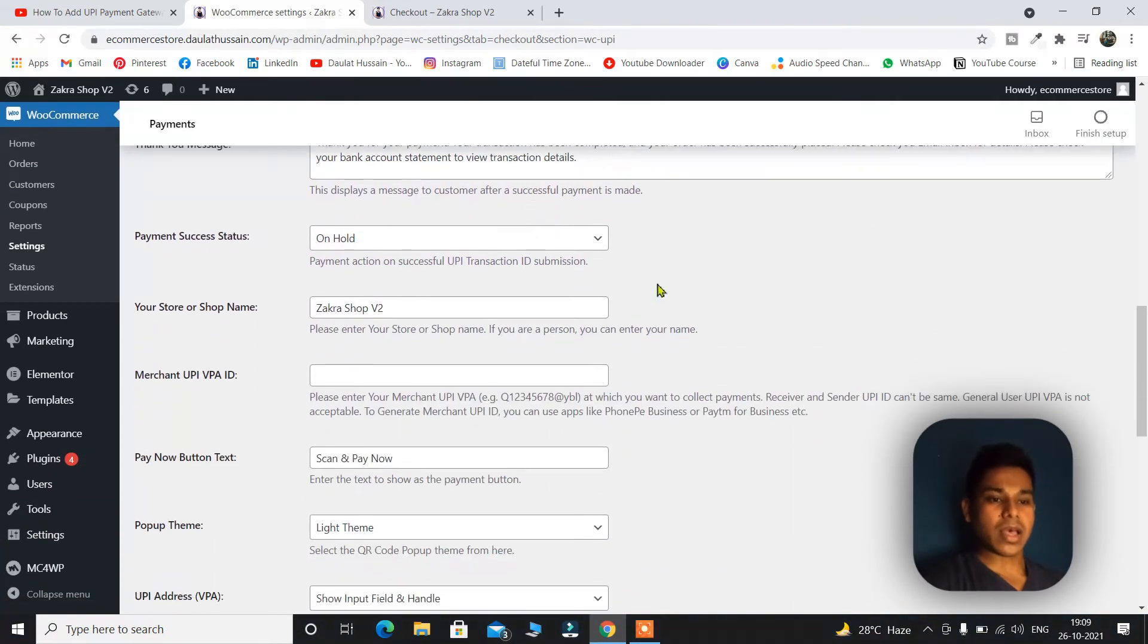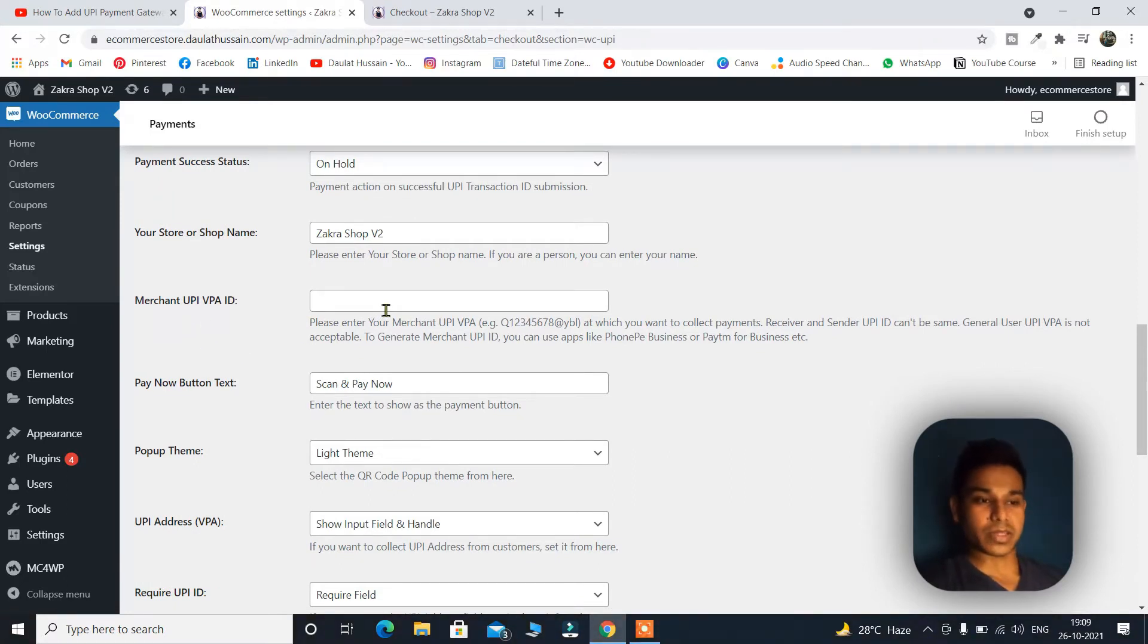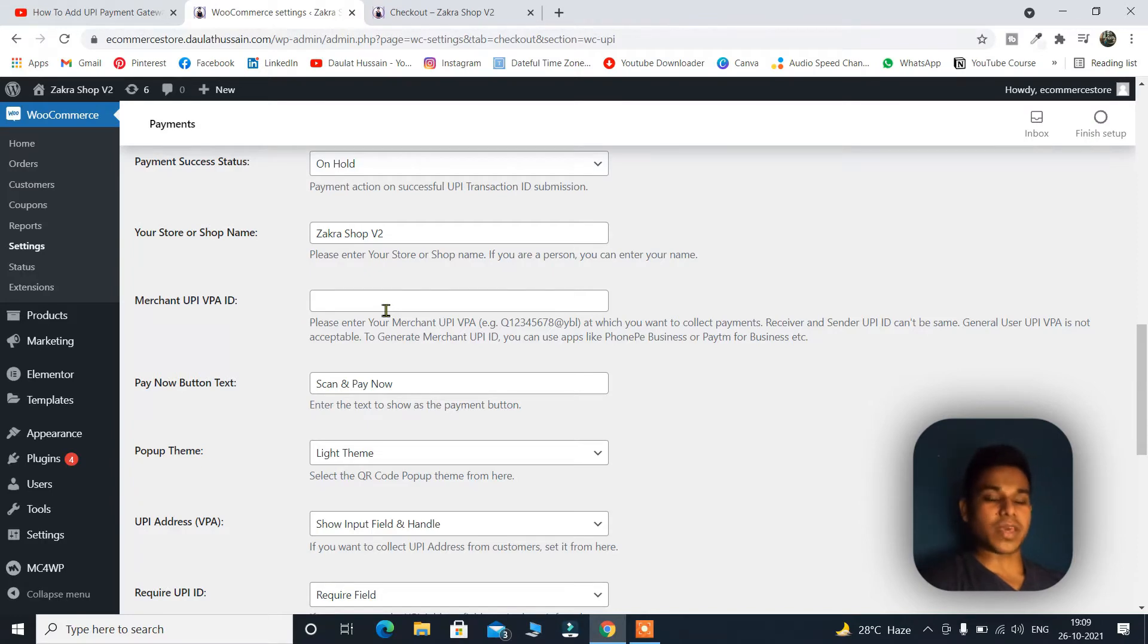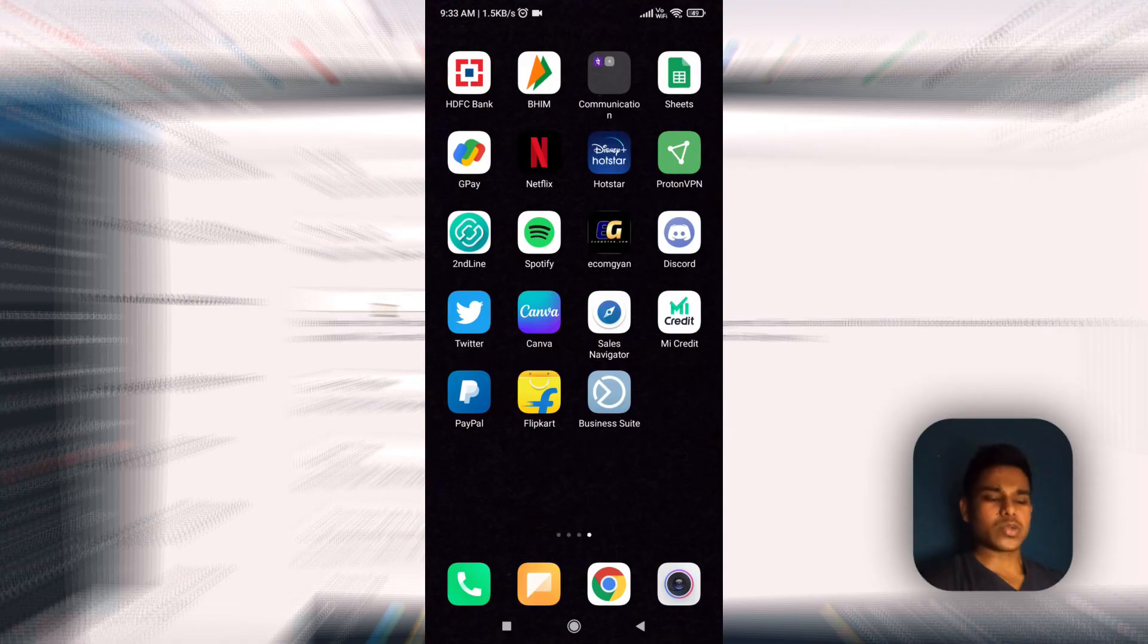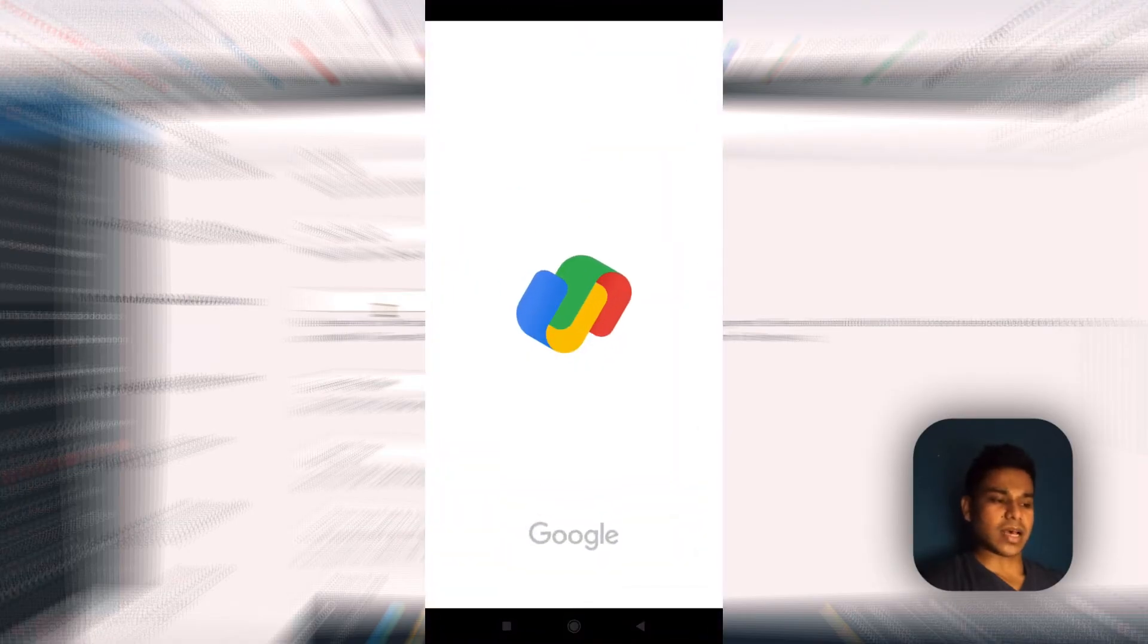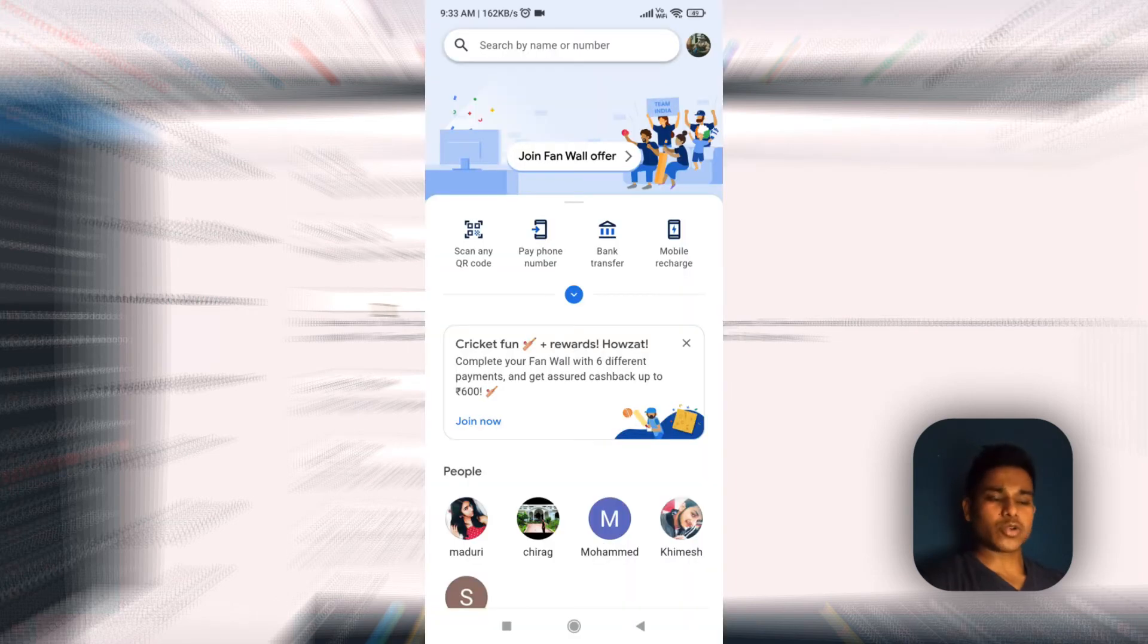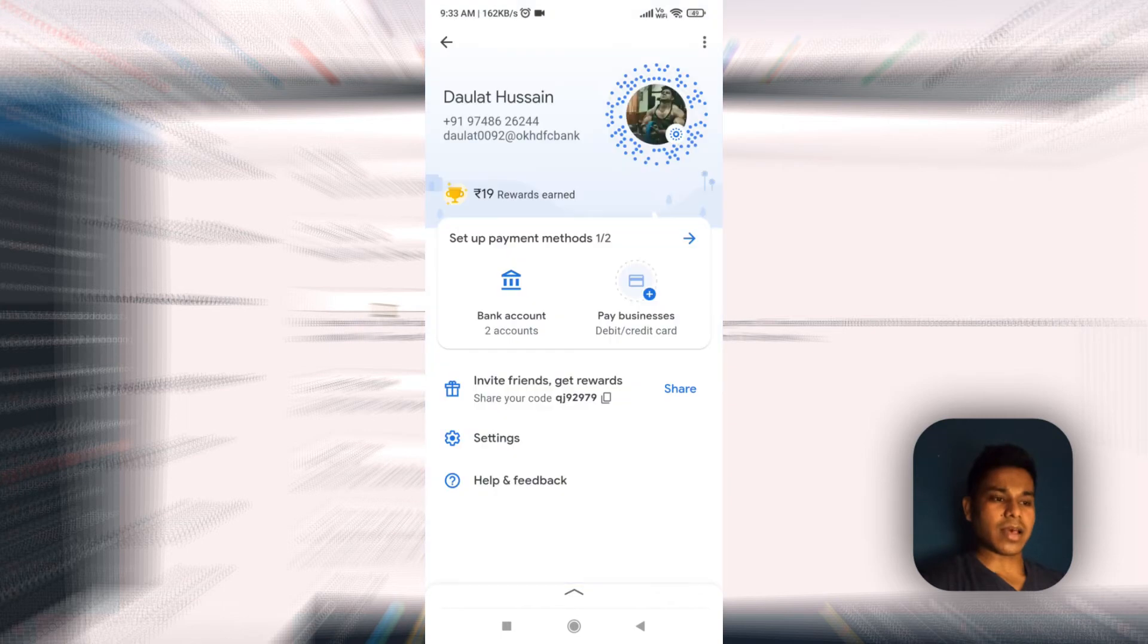So let's scroll down and here you have to provide your merchant UPI ID where you want to take your payments. For example, I want to take payment in my Google Pay. So simply I will take my phone and I will open the Google Pay application. Click on this and on the top corner as you can see click here and here is my UPI code.